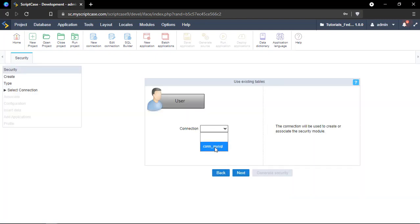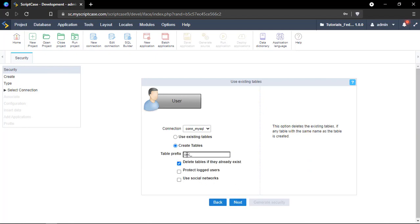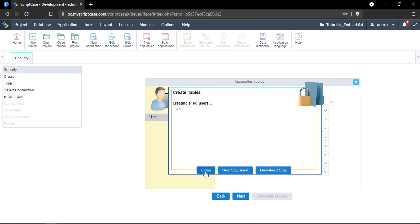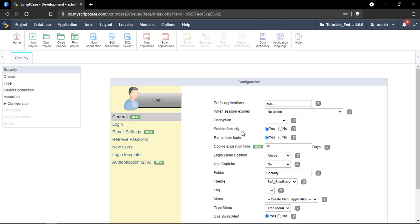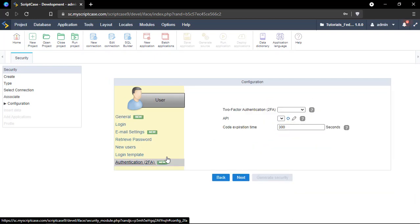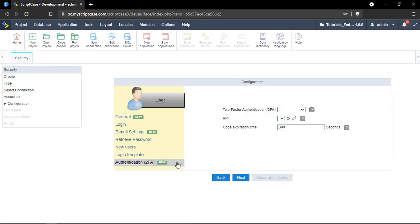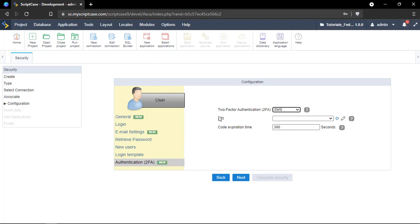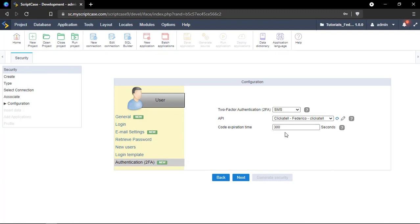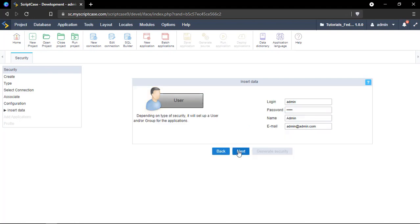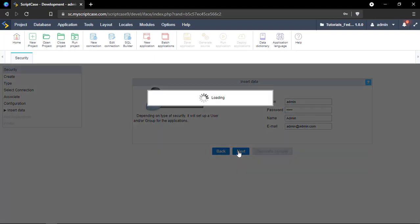We're going to select the connection and I'll also inform a different table name. Now we'll go ahead and check the authentication — it will be SMS — and select the API. I'll select the Clickatel option, and that's it. Let's go ahead and generate the security module.